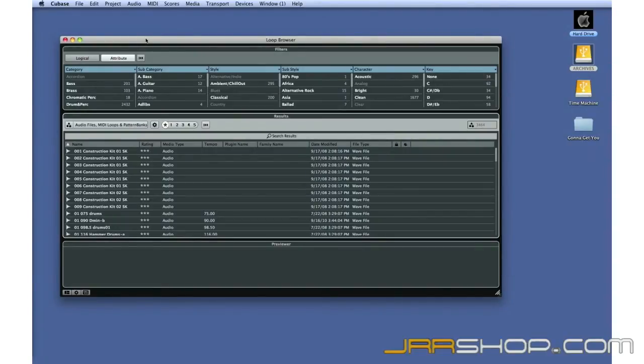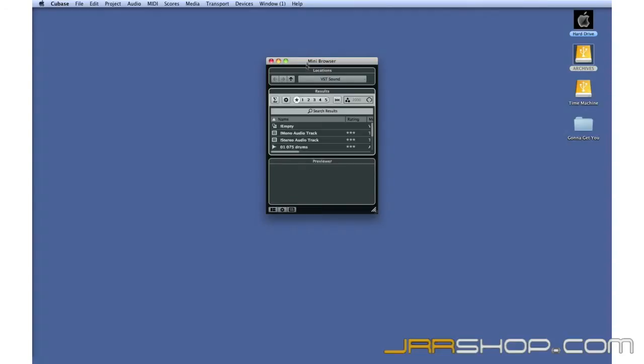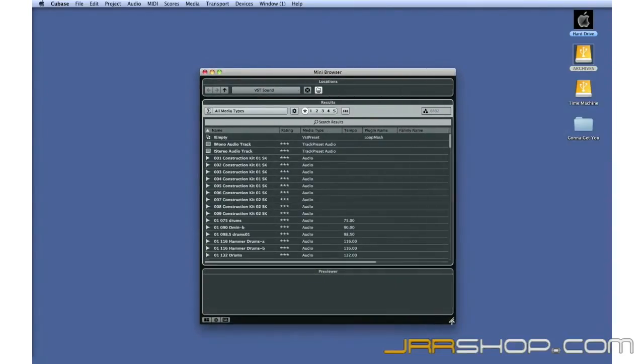A new feature introduced in Cubase 6 is the Mini MediaBay.